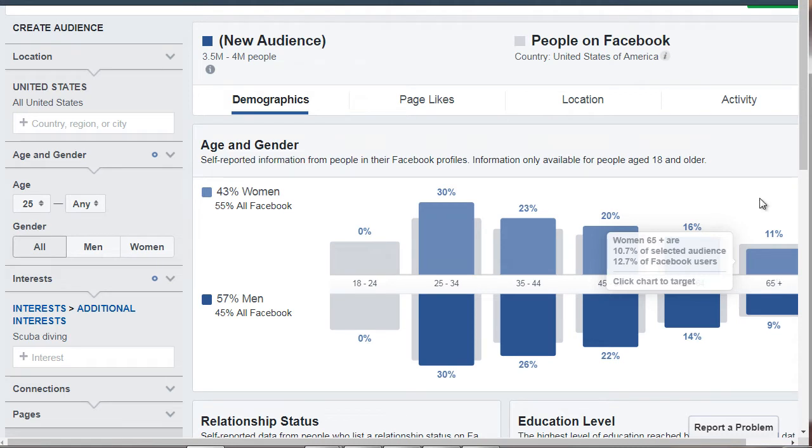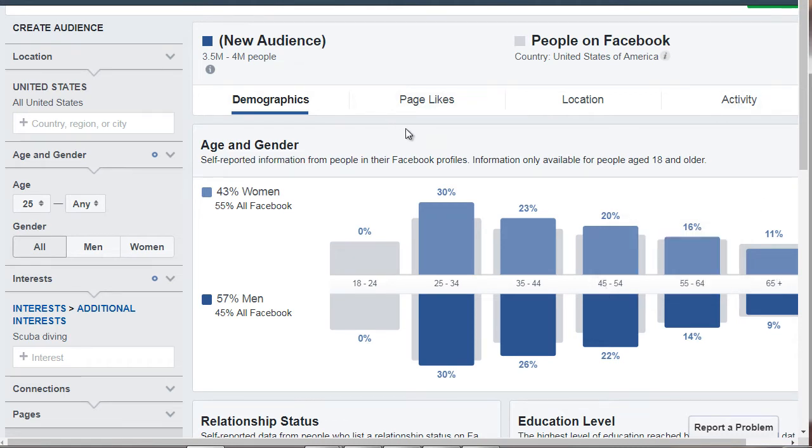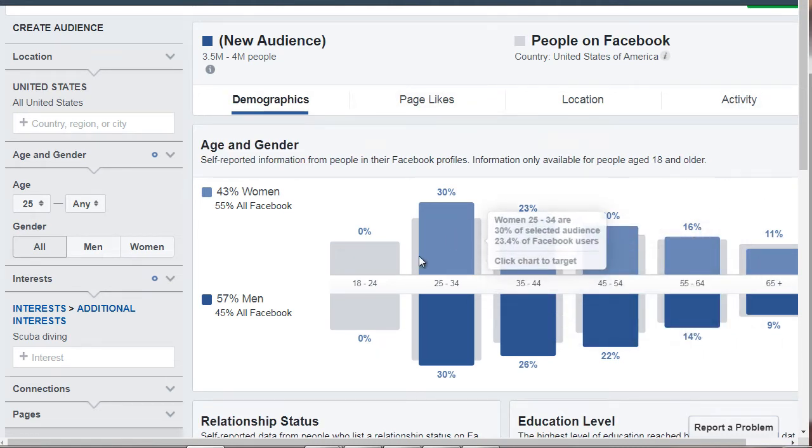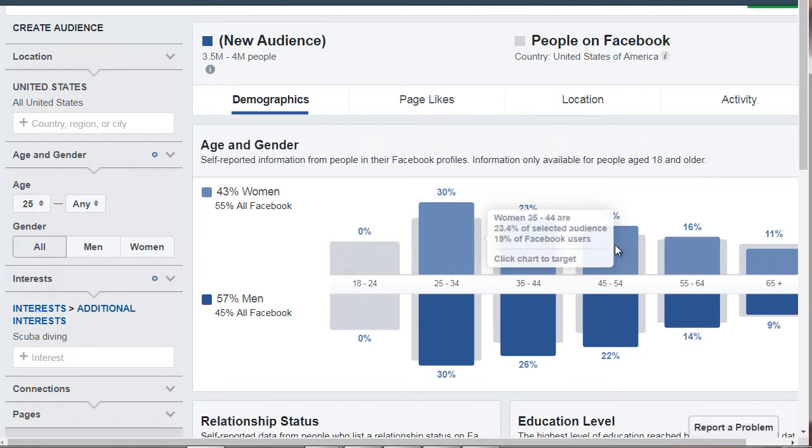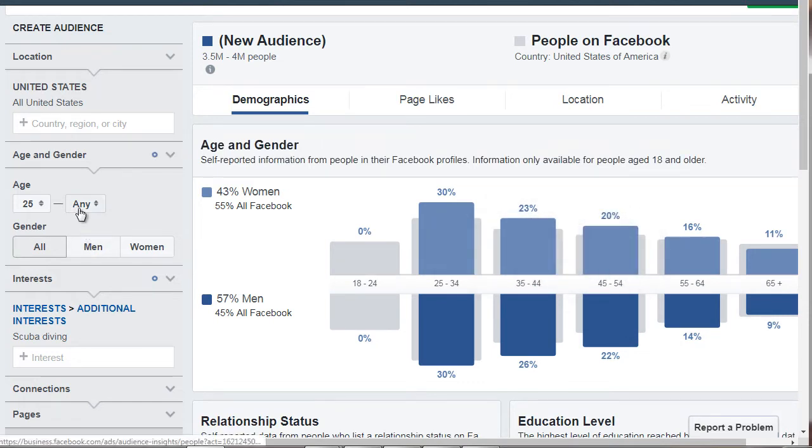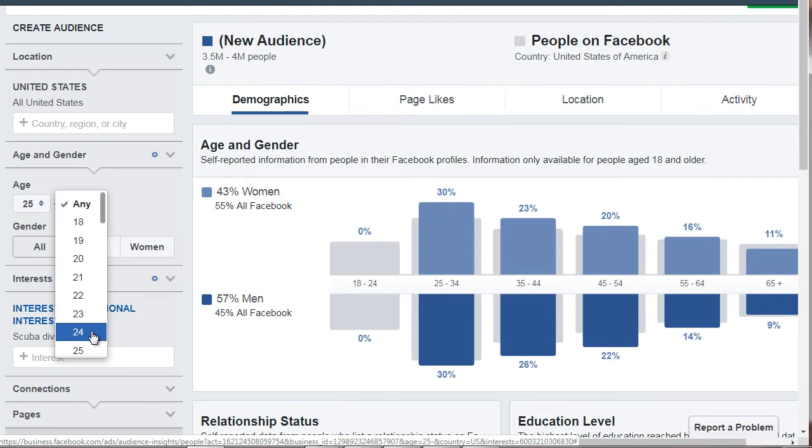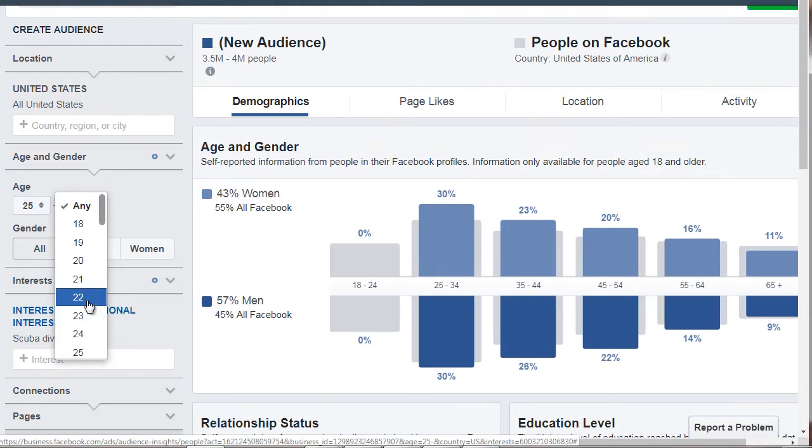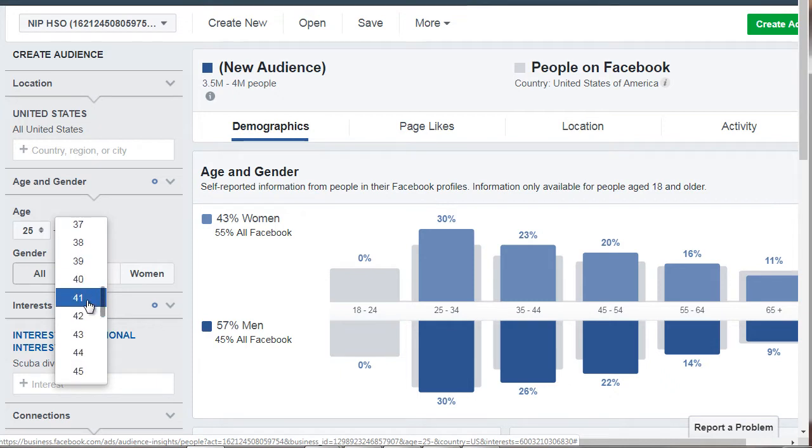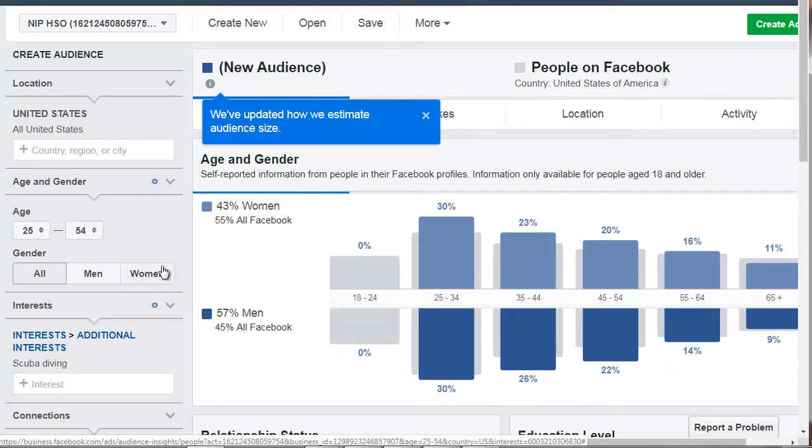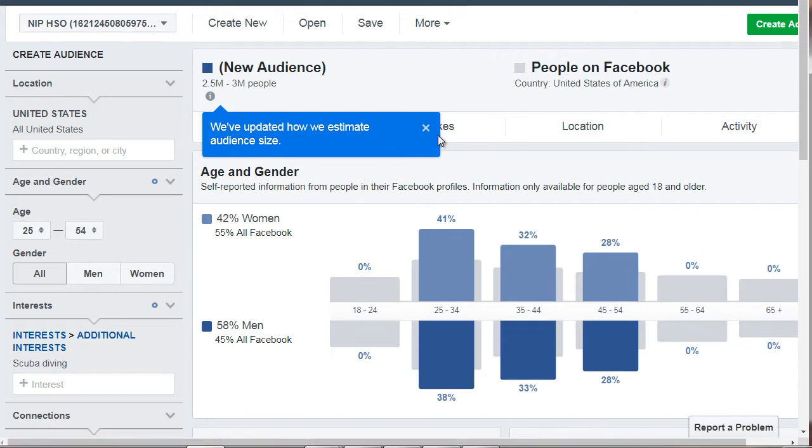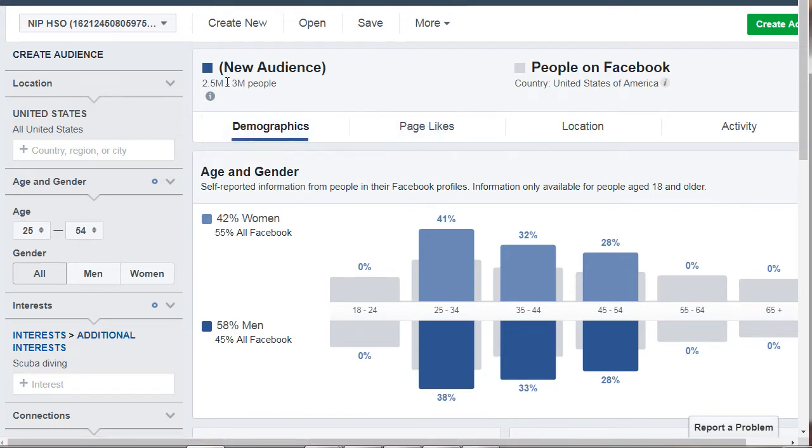So let's just say we're going to start with this group here, and let's end it at 54. And now we have about 2.5 to about 3 million.